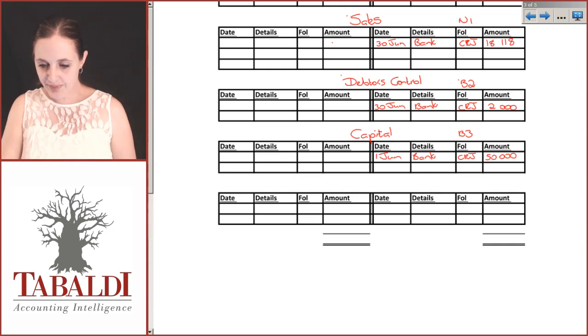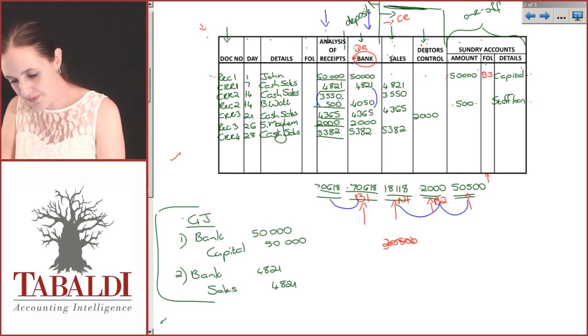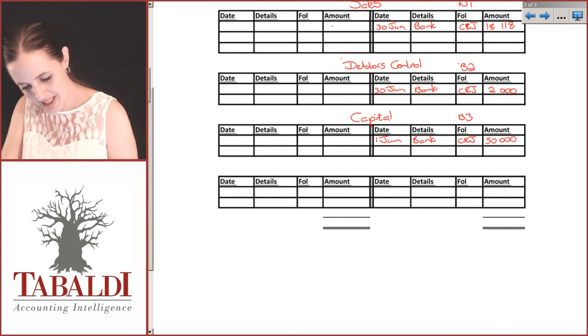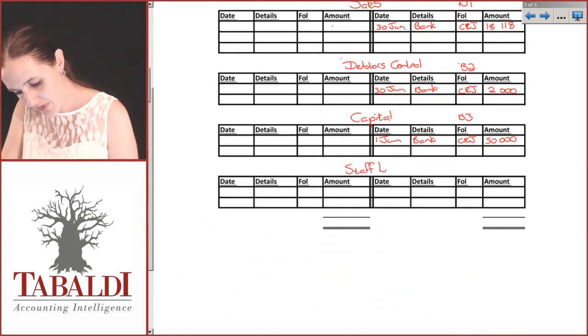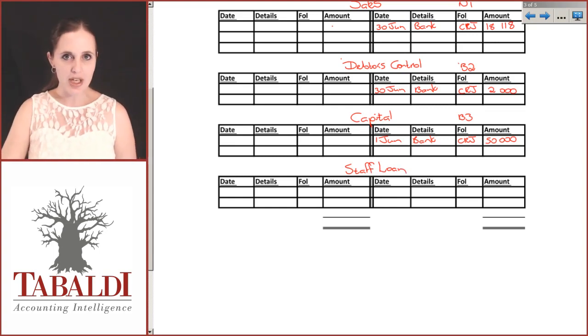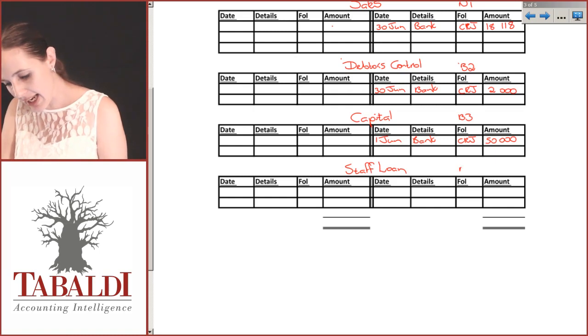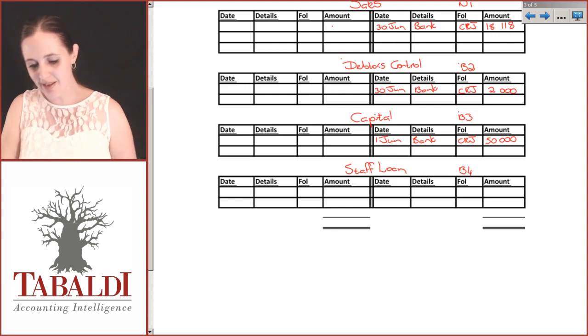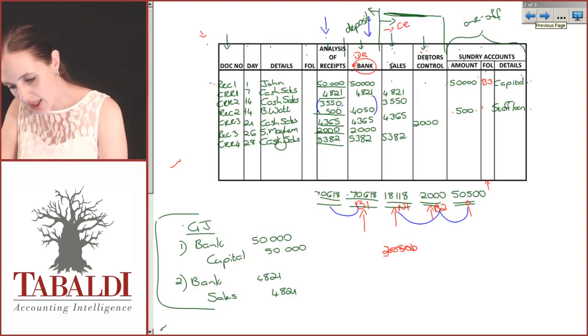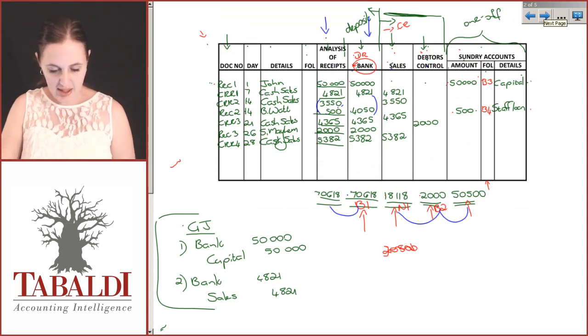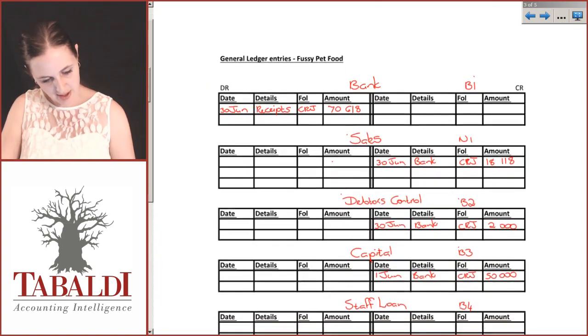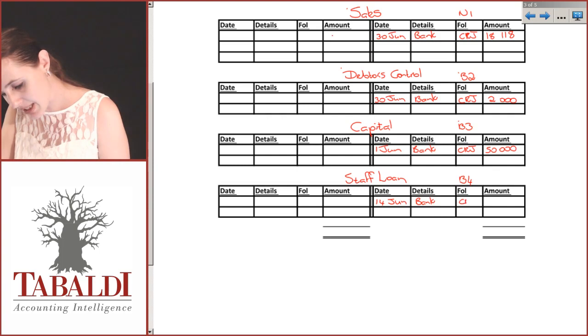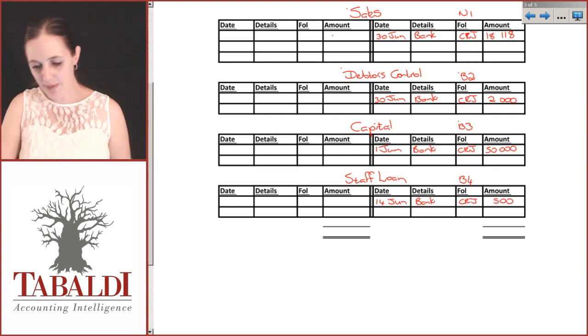The last one, the staff loan, 500. I need an account for that. We have a staff loan account. This will be a debtor to us because we've loaned someone money and they are paying us back, so this would be an asset, which means it is a B. We've used B3, so this would then be B4. I reference that straight away, and that was for 500. It was on the 14th. That will be credited. I can give the specific date because there was only one transaction. Came from my CRJ and it was for 500.